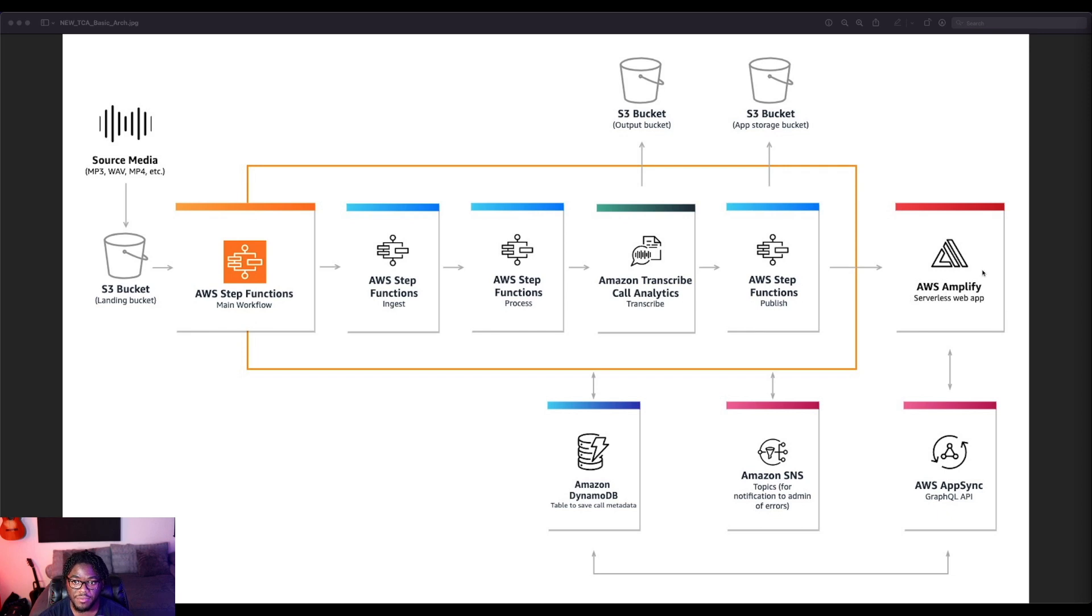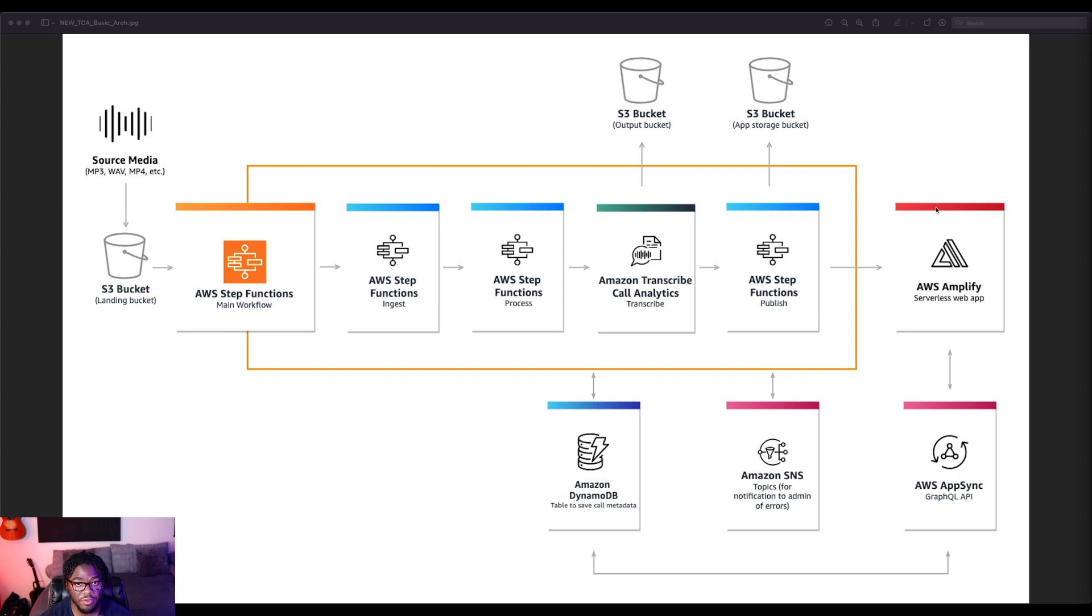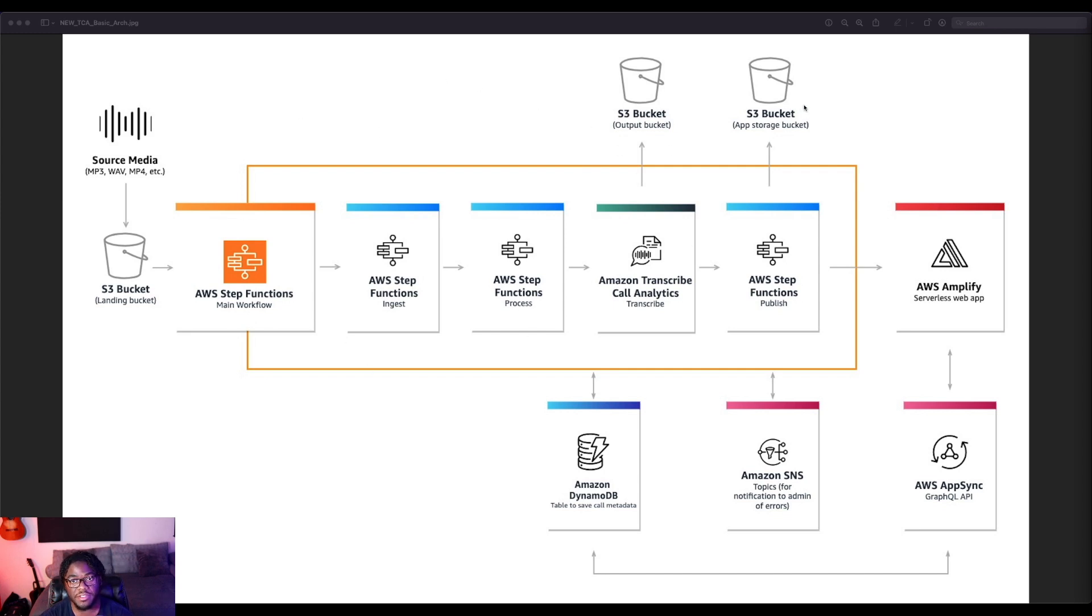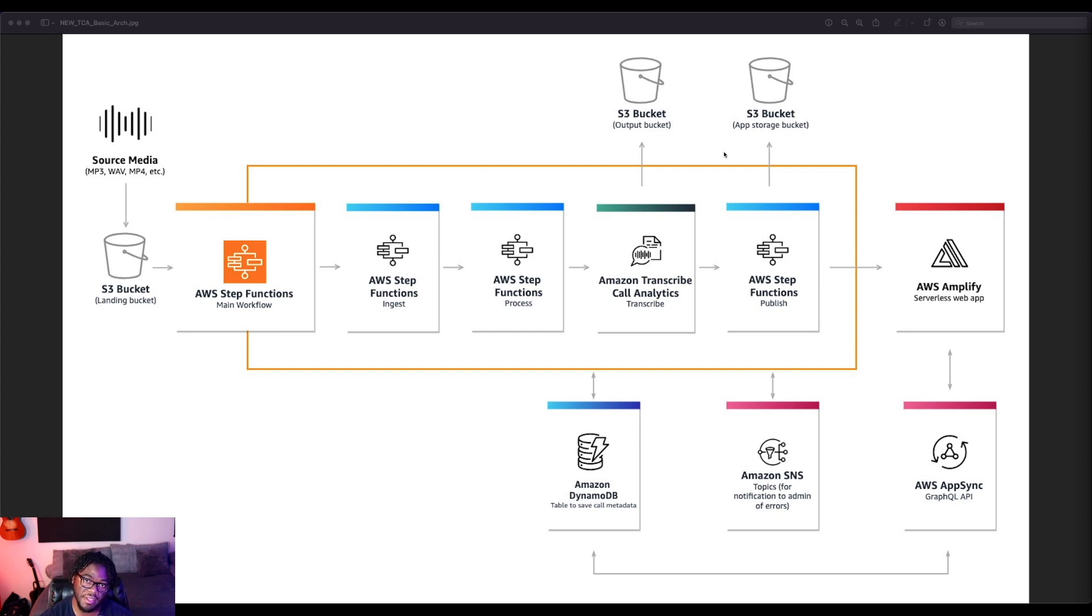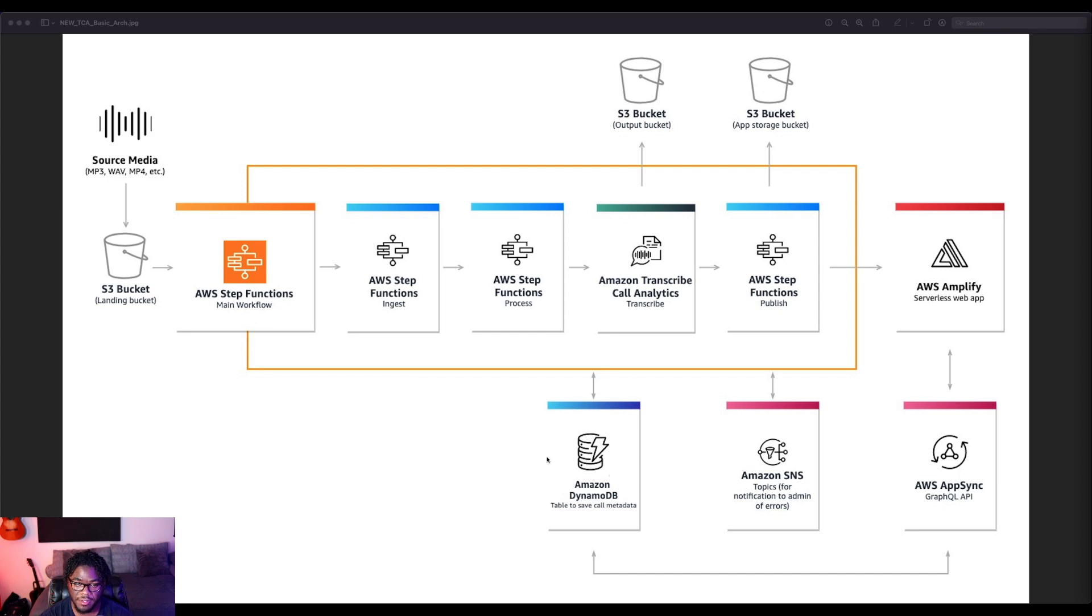So at a high level, our key services are AWS Amplify, which is a service that makes it easier to build full-stack web applications, and then Step Functions, which I mentioned for really orchestrating all of this, S3, a simple storage service for storage for our audio file in this case and also the transcript output, and then DynamoDB, which is going to be our database to actually store that metadata.